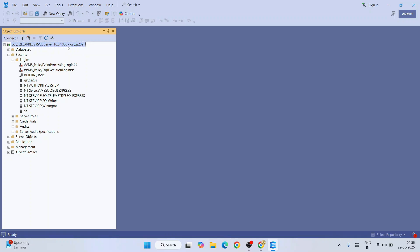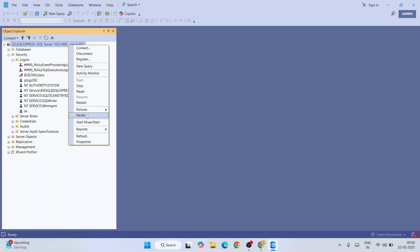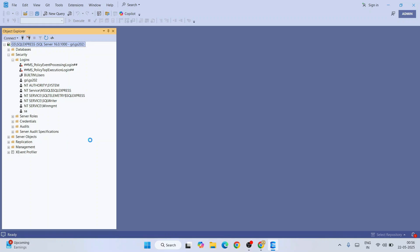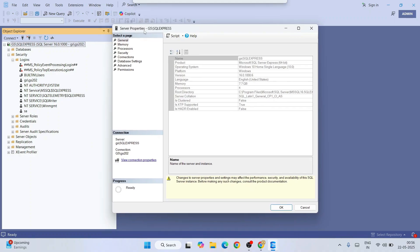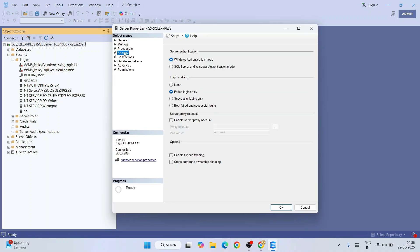That will open the Server Properties window. Here you need to go to Security and you need to select this server authentication type to SQL Server and Windows authentication mode. Previously it was only Windows authentication, now we are enabling SQL Server authentication.